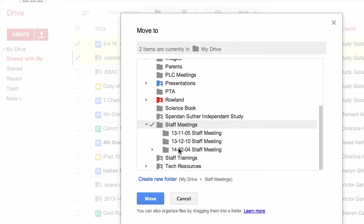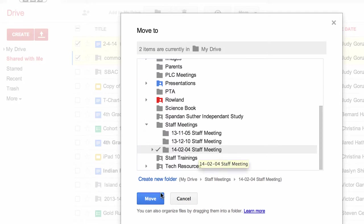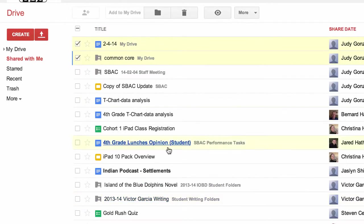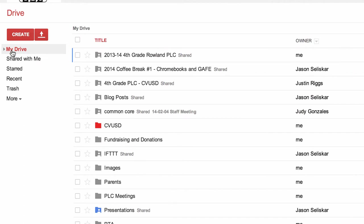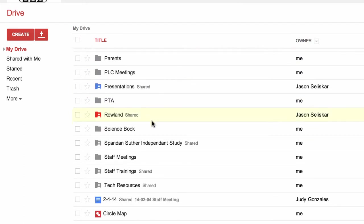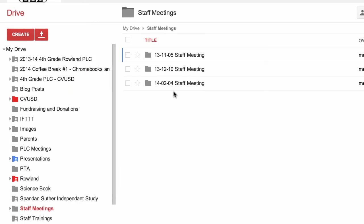I've made a folder for today's staff meeting, so I click on that and a little checkmark pops up there. Now I hit the move button. If I hit move, it automatically moves those items into that folder.